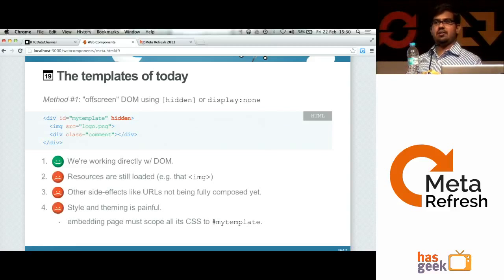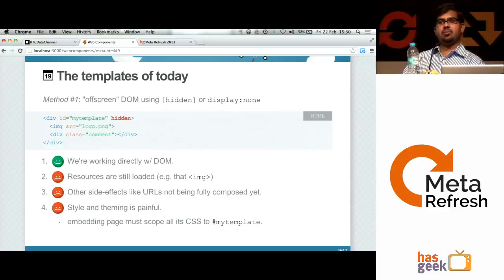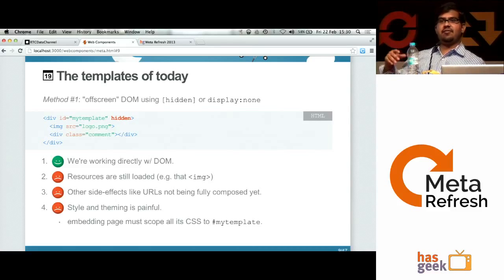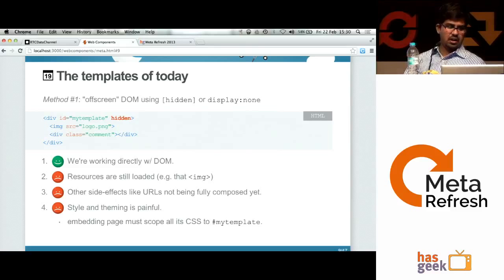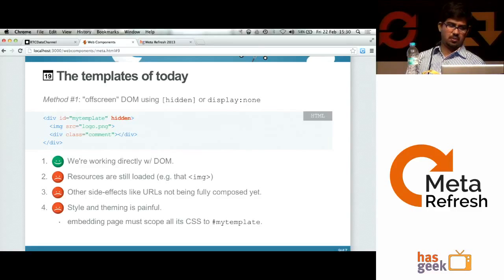As soon as you create this template, images and everything get loaded right away — it doesn't wait for you to actually start consuming that template. That's one problem. And it doesn't solve any of the problems with encapsulation I talked about — whenever the same name is used somewhere else, it doesn't solve any of those problems.